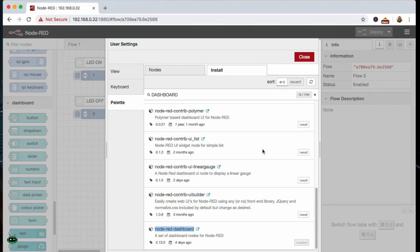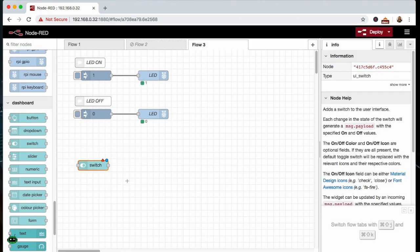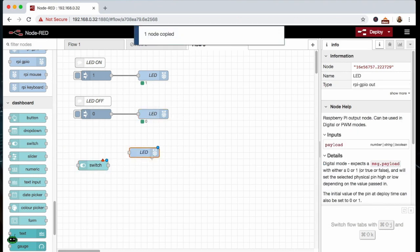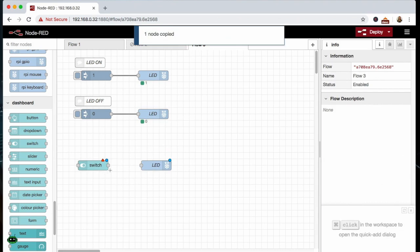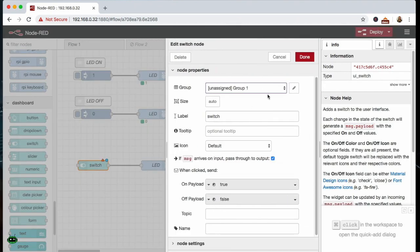We're going to just do a simple demonstration using the switch, and the switch is going to toggle. It's just going to be a toggle switch so it will be a two-state switch and it's going to toggle our LED on and off. So I just copied this down, I'm going to connect them together. I'm going to open up the switch.